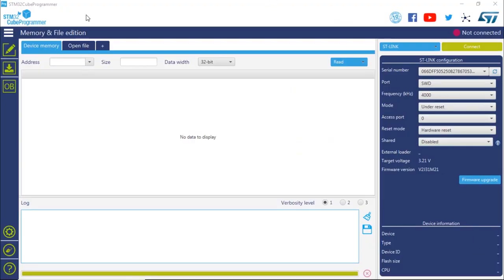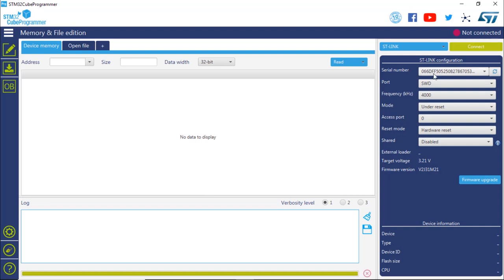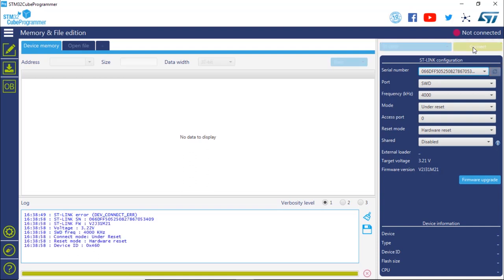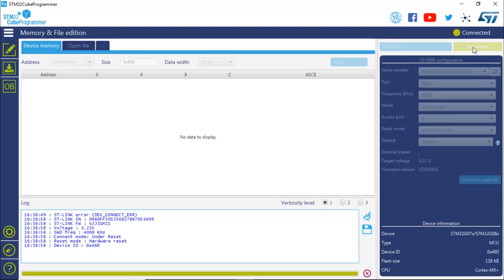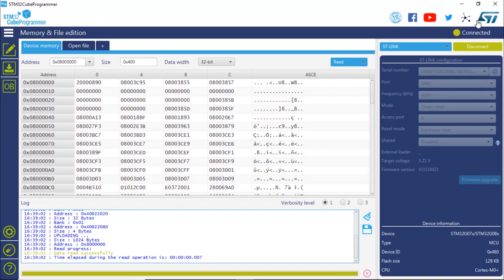So now we are live on the STM32CubeProgrammer. I make sure that STLink has been selected. You can select UART, USB, or others, but in this case, we're going to select STLink. We are seeing that our STLink has been detected. That's the serial number of the STLink that we connected. And I'm going to connect. When I connect, this is going to read the content of the flash at address 8 million, the beginning of the flash. And in the upper right corner, we can see that the STLink is connected.